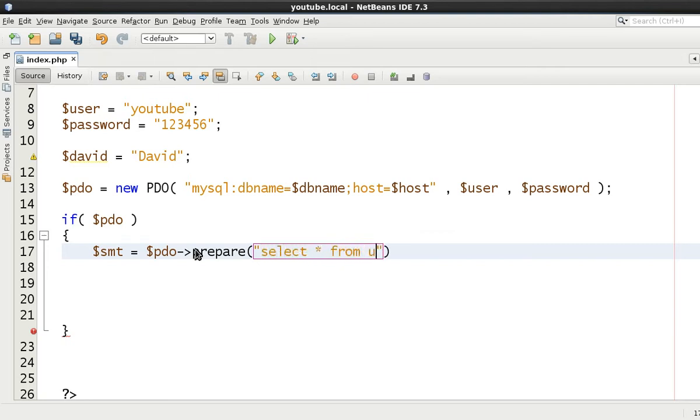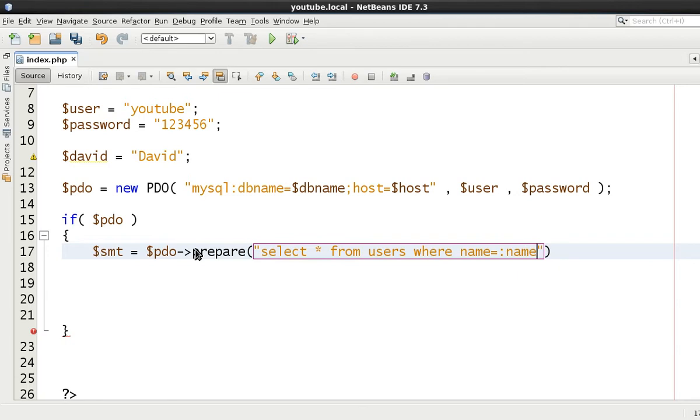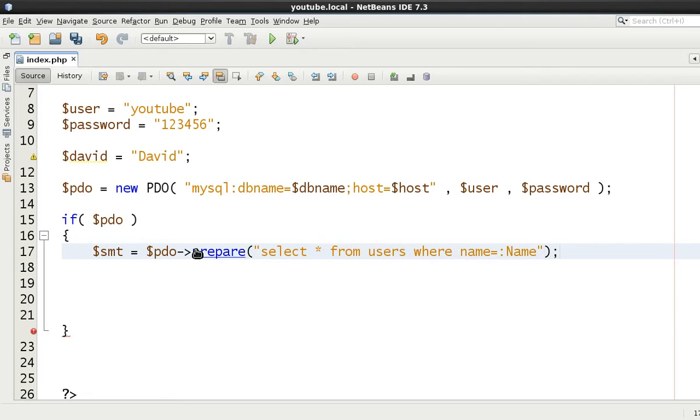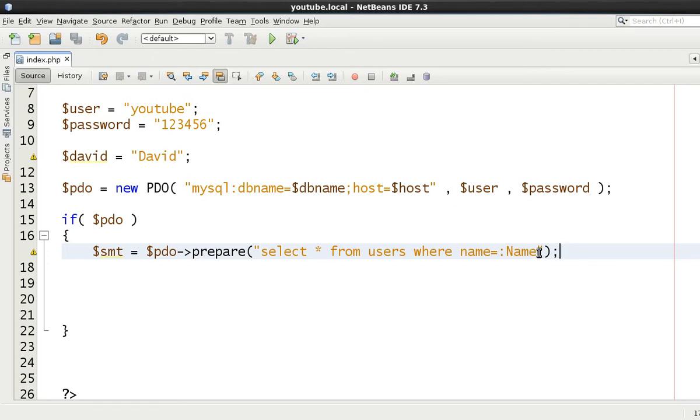So let's just say once again, select everything from users where, and we'll say name equals, and we're going to put a colon and say with a capital N, equals name. So all we're saying now is select everything from users where name is equal to some form of variable here, which we're going to use in a minute.